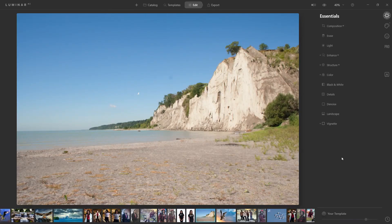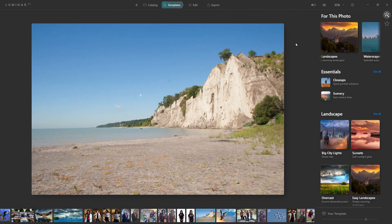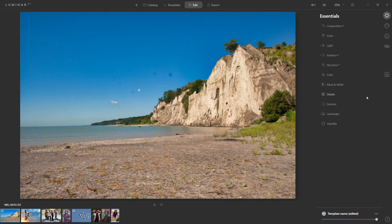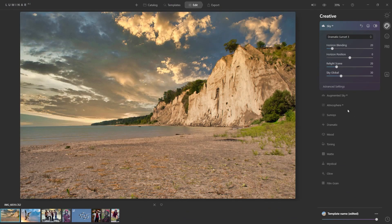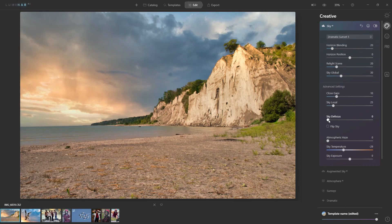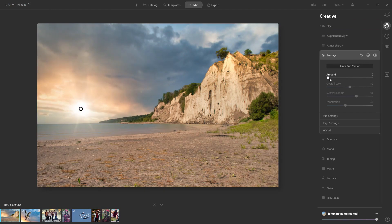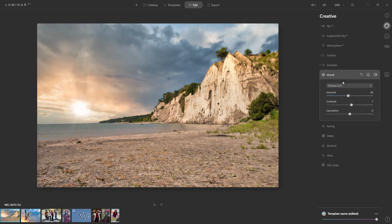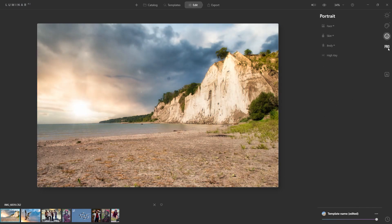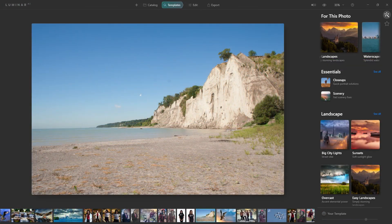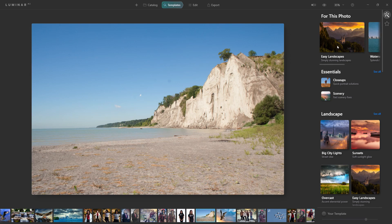Here we are within Luminar AI with an image already imported. The first thing to point out is the workflow. The intention is to make things easier, so they recommend using a template as a starting point and then tweaking as you go. You can always start from scratch and save your own settings as templates for future images. For this quick overview, one thing I really like is that whatever photo you import, Luminar gives you a template suggestion — for this photo it's already suggesting templates under easy landscapes.